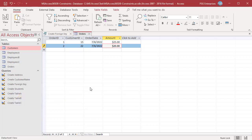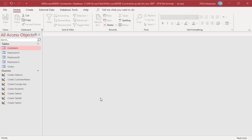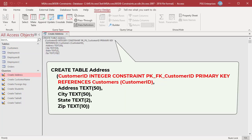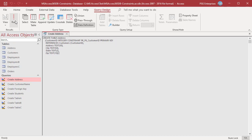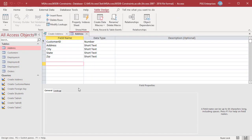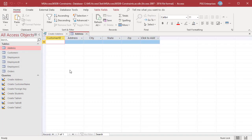We can also establish a one-to-one relationship — for example, where each customer can have only one record in an Address table. Use this statement to create an Address table. Note that the customer ID field is both the primary key for the Address table and the foreign key reference to the Customers table. Run the query — the Address table is created with customer ID as both primary key and foreign key. You can have only one record in the Address table for a customer in the Customers table.